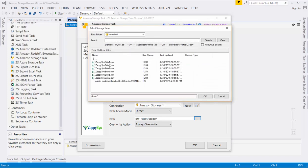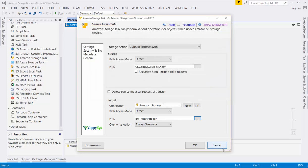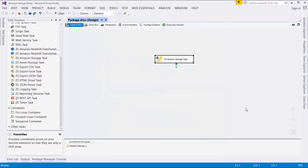This has been an overview of how to interact with Amazon Storage using the ZappiSys Amazon Storage task. For more videos like this, subscribe to the ZappiSys YouTube channel. Thanks for watching.